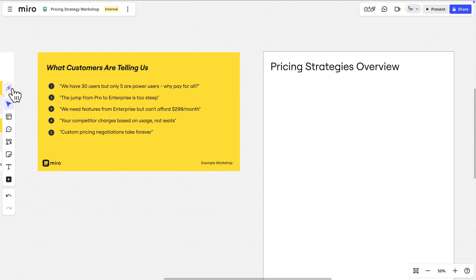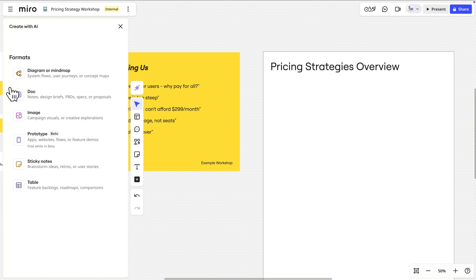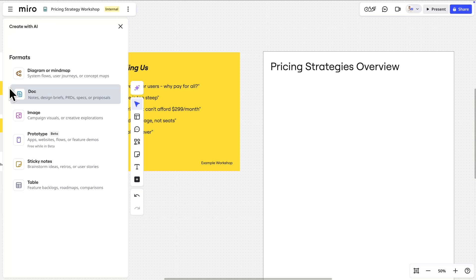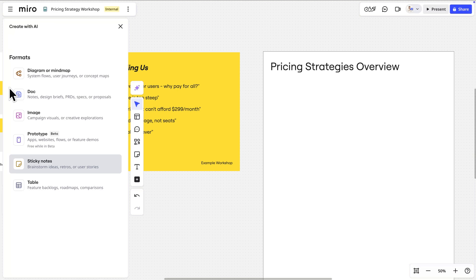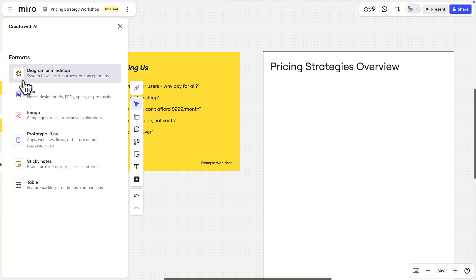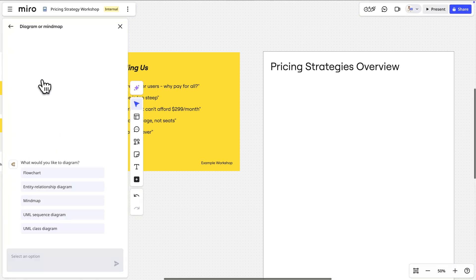We'll start by clicking the Create with AI icon just above the creation toolbar. From this panel, we can choose the type of output we'd like: a doc, images, sticky notes, tables, a diagram, or a prototype. For our pricing workshop, we'll select Diagram and then Mind Map.